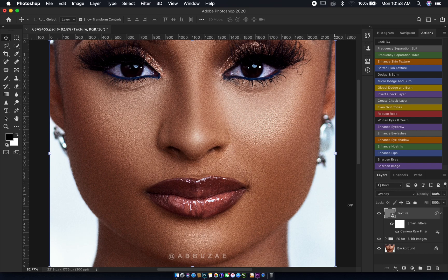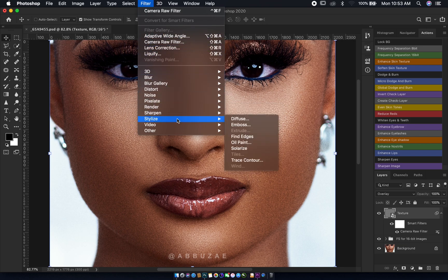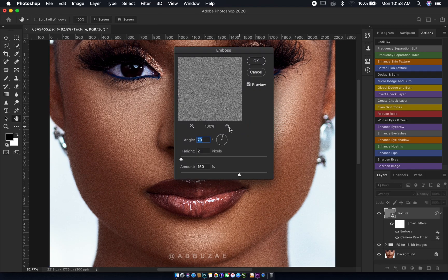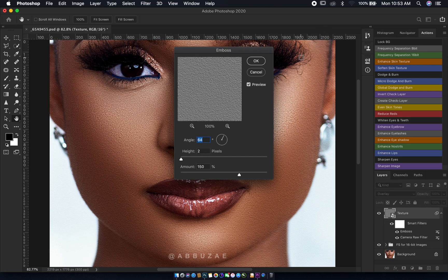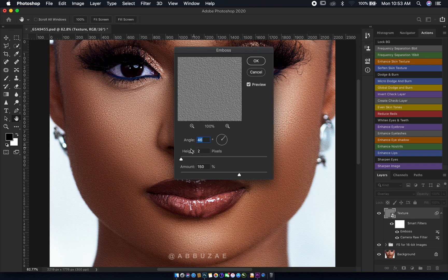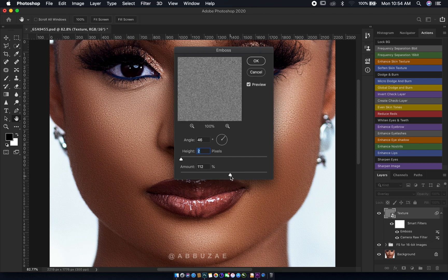The noise we added looks a bit flat and doesn't look like skin texture yet. So we go to Filter, then Stylize, and add Emboss. For the emboss angle, I move it in the direction my light is coming from — for this image the light is from the top right, so I'll set the angle to around 45 degrees. I usually leave the height at 2, and for the amount, let's keep it around 150. Then hit OK.